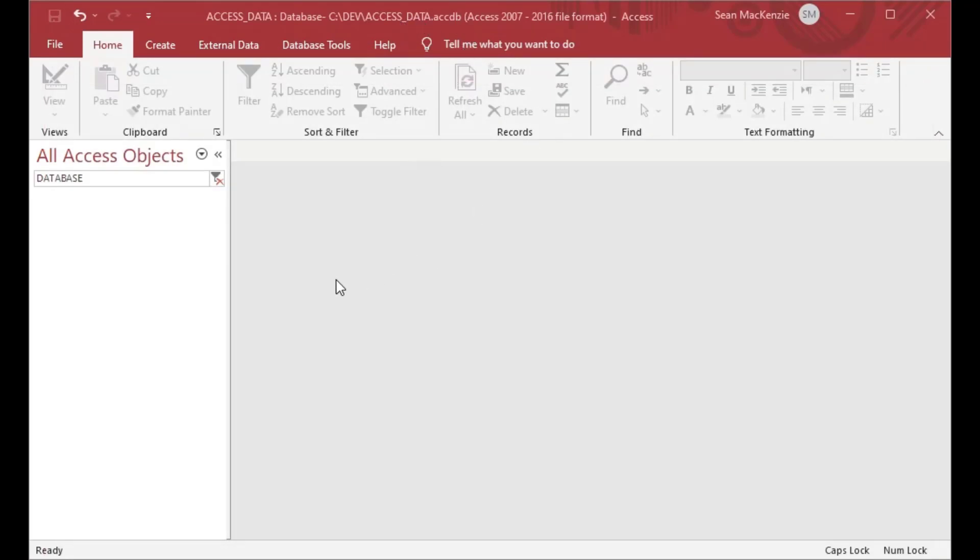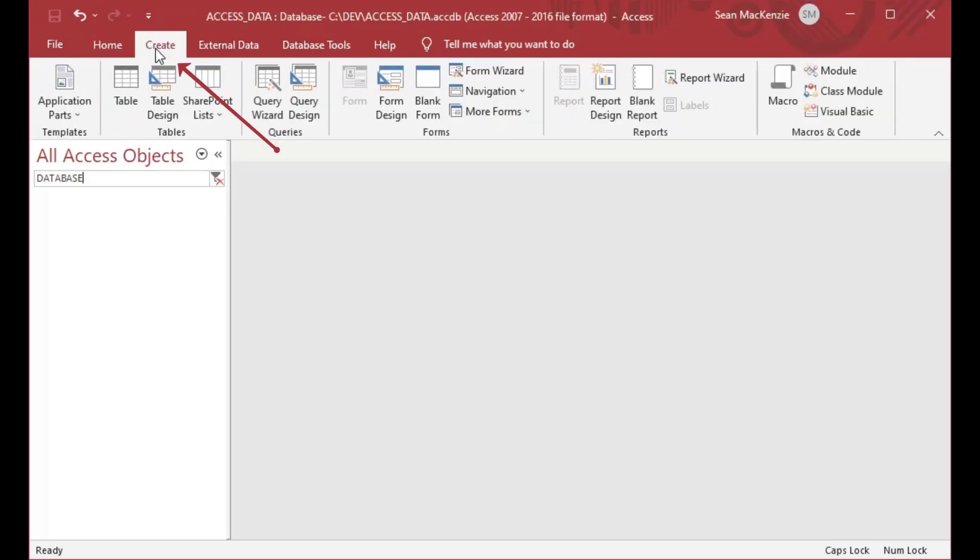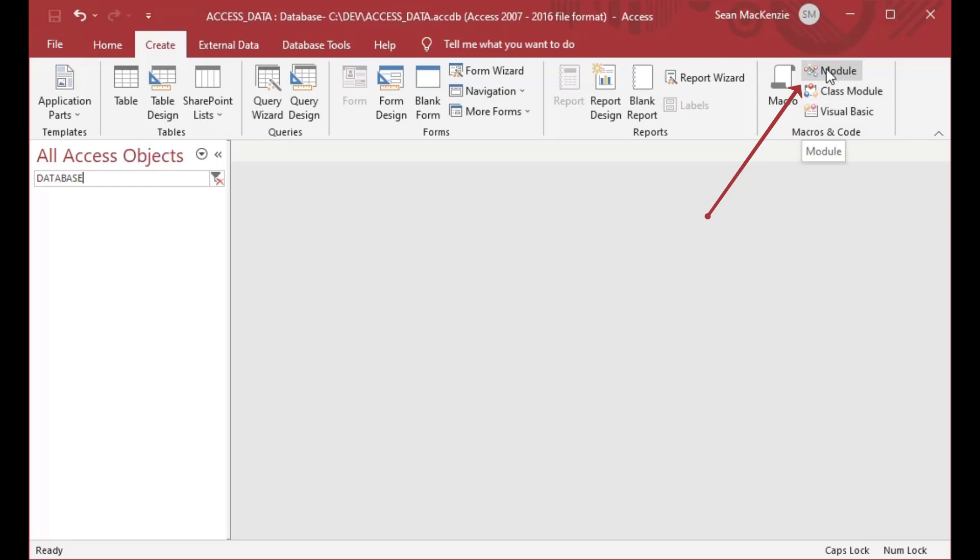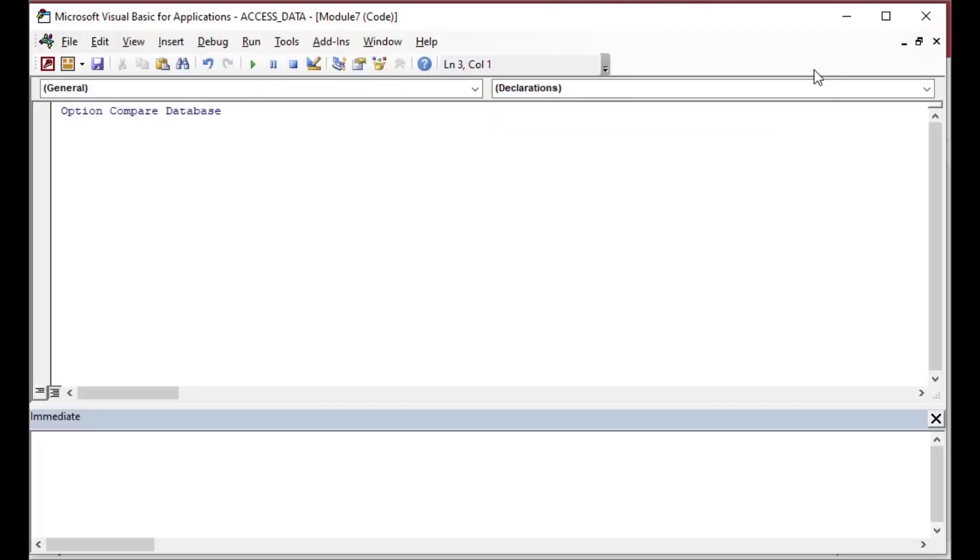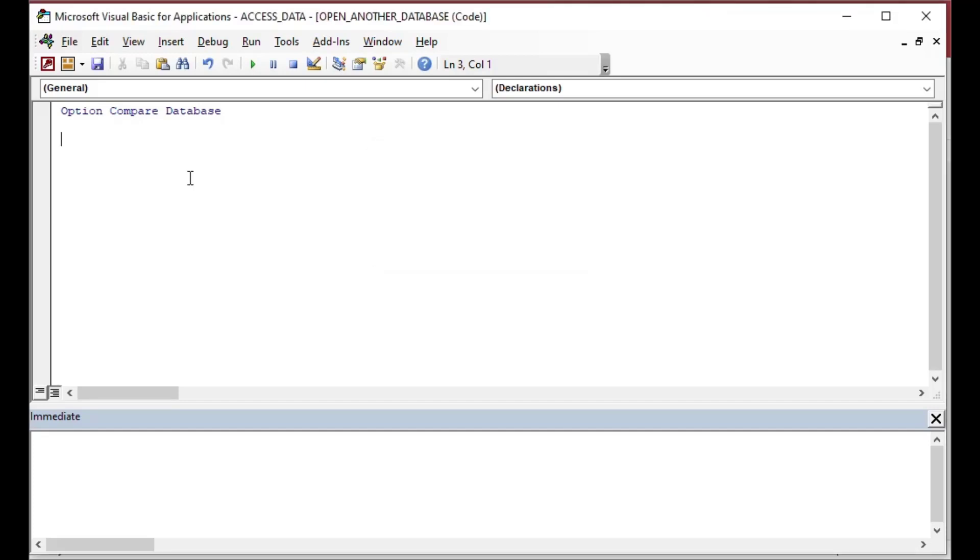We're going to sort of pretend that our app is open here, that it's open for our users or whatever. And in this case we're going to have a function that's going to go open that other database and cycle through some records so that we can see what's in there.